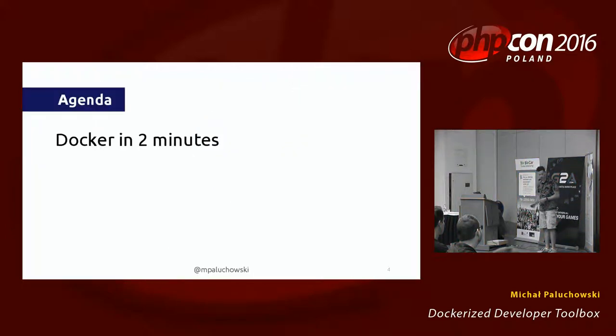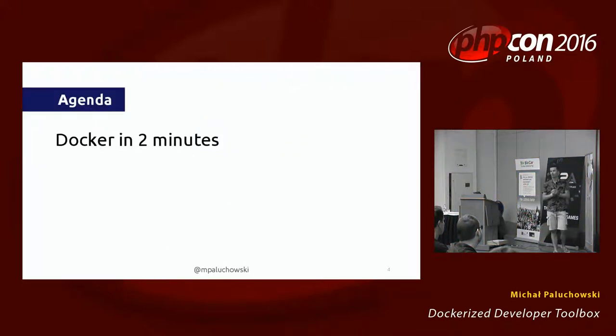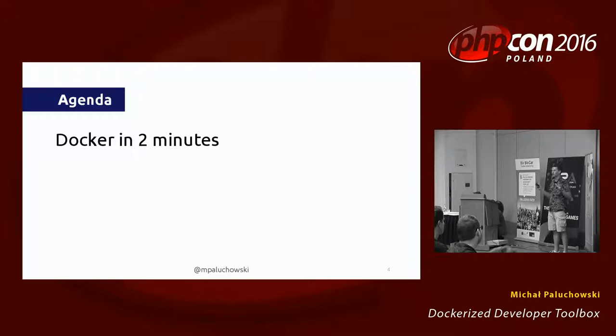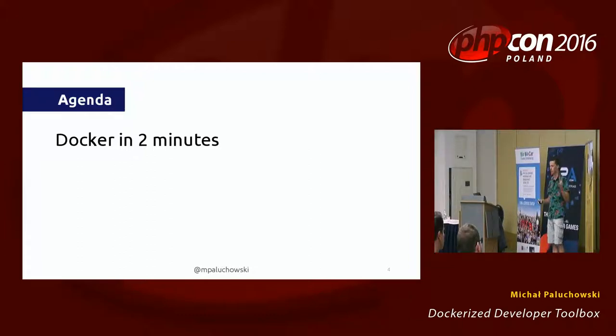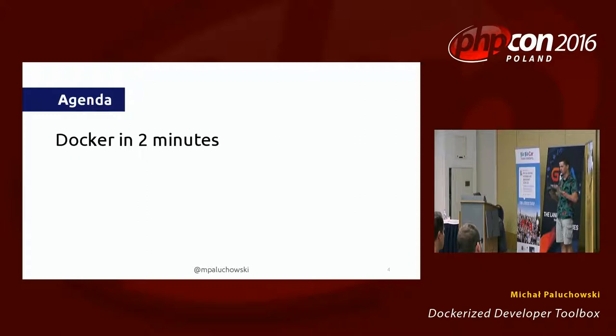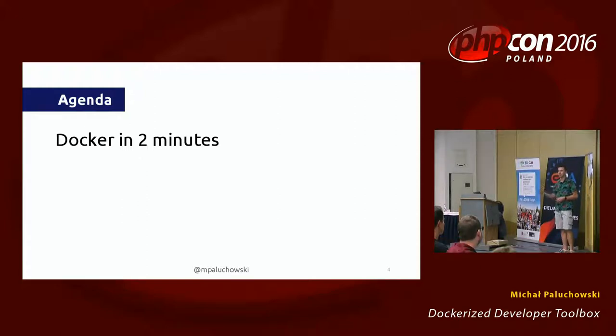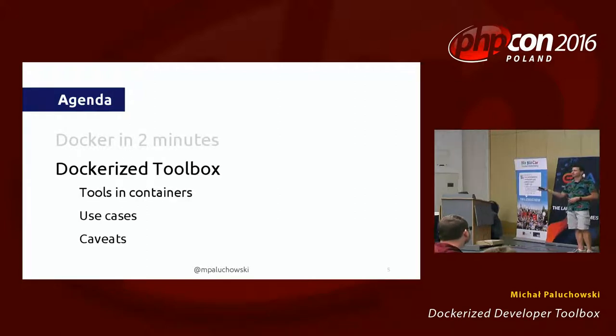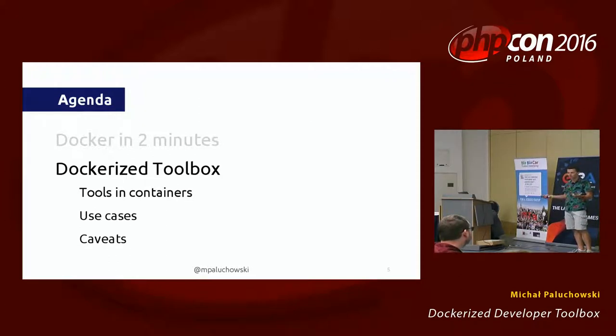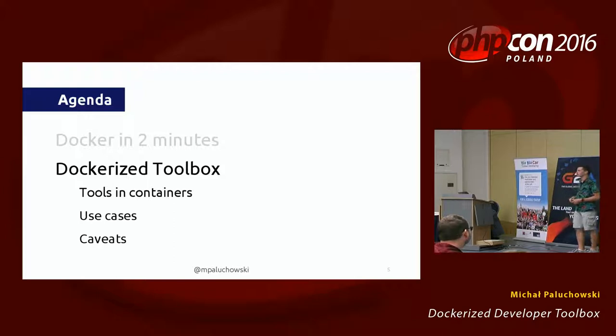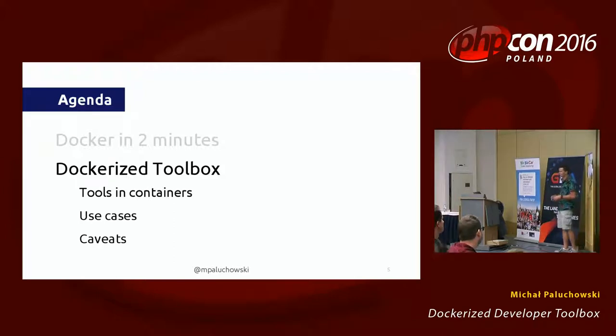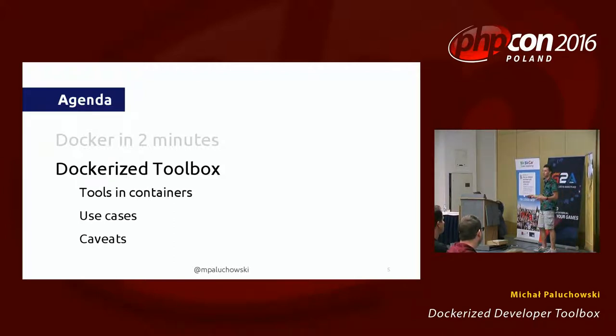We have half an hour time. Some of you may not be very familiar with Docker. I'll spend two minutes covering some basics. Then we're going to go straight to the Dockerized toolbox, regular tools, including the Docker containers, explaining why you will do this in the first place, and some caveats, problems you might encounter.